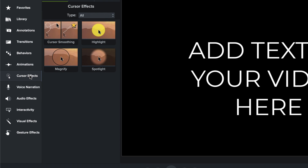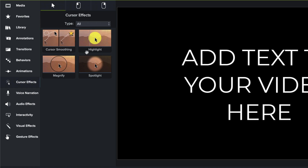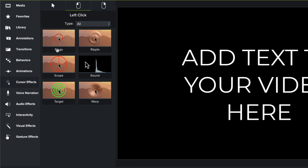Camtasia also offers a selection of cursor effects that you can add to your screen recording, as long as it was recorded in Camtasia. This includes cursor smoothing, which smooths out any choppy motions that might have occurred while recording your screen. You can add a magnify or highlight to your cursor. If you want to add a simple animation that occurs when you click your cursor on the screen recording, Camtasia can do that as well. Under cursor effects, you have the option of adding rings that expand outward or ripples to your mouse clicks and more. All of these effects can be further customized under the properties window as well.